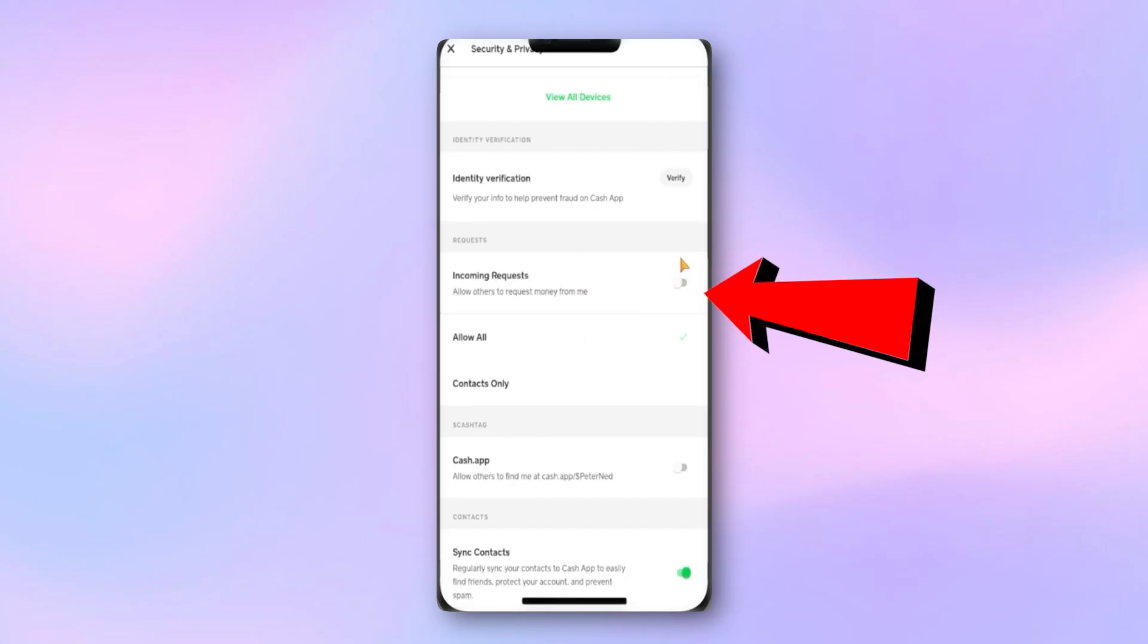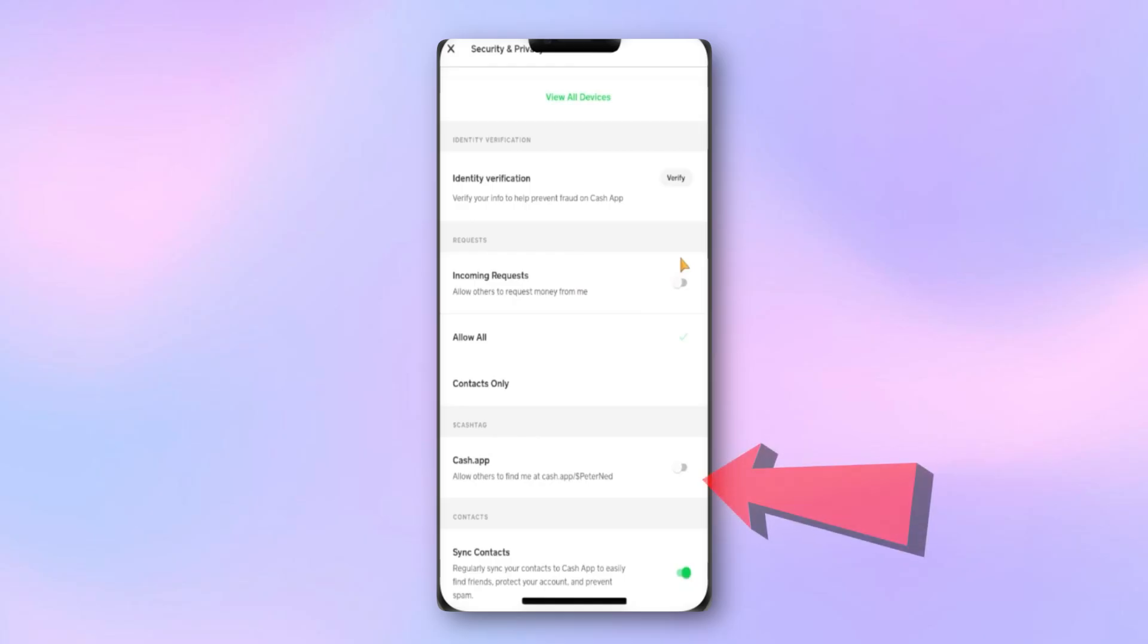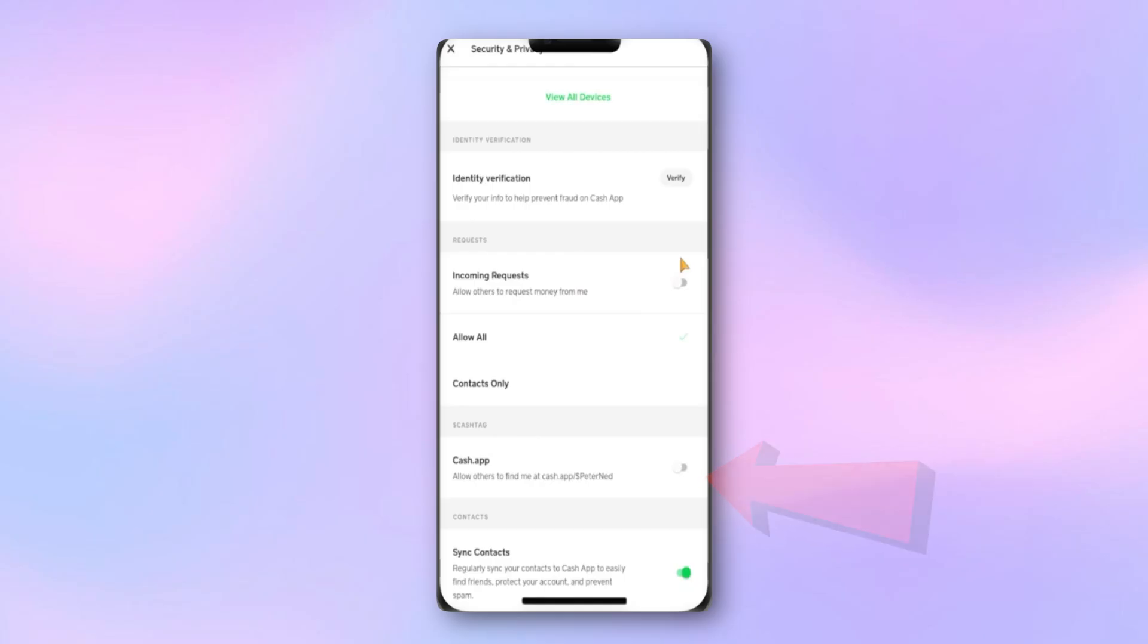The second setting to check is Allow Others to Find Me. This lets people locate the account using a cash tag, phone number, or email. If this is off, the system may not recognize the account, so this should also be turned on.